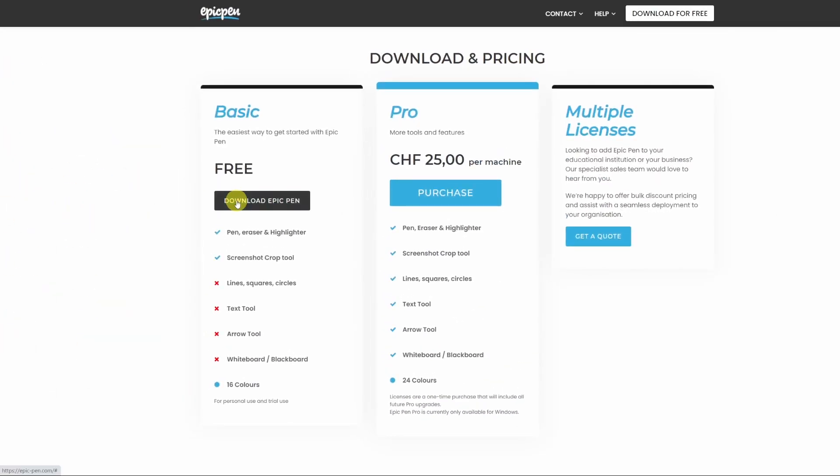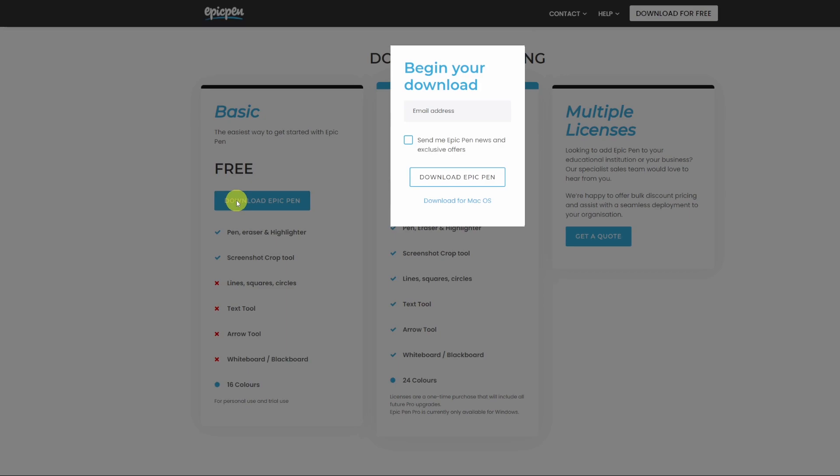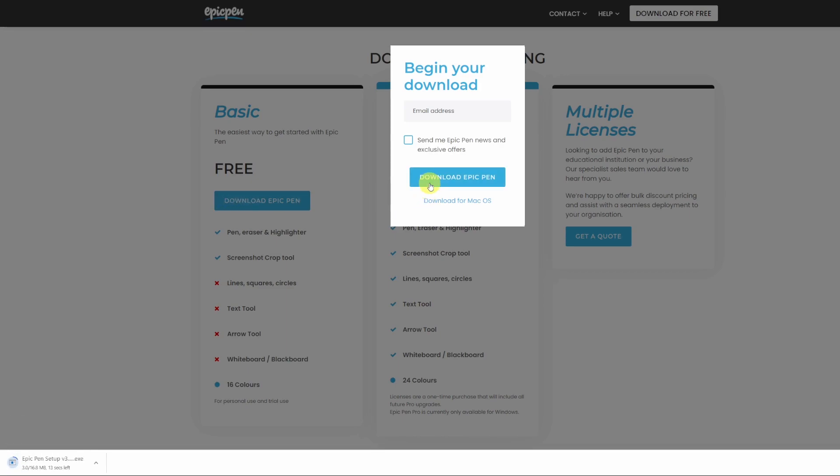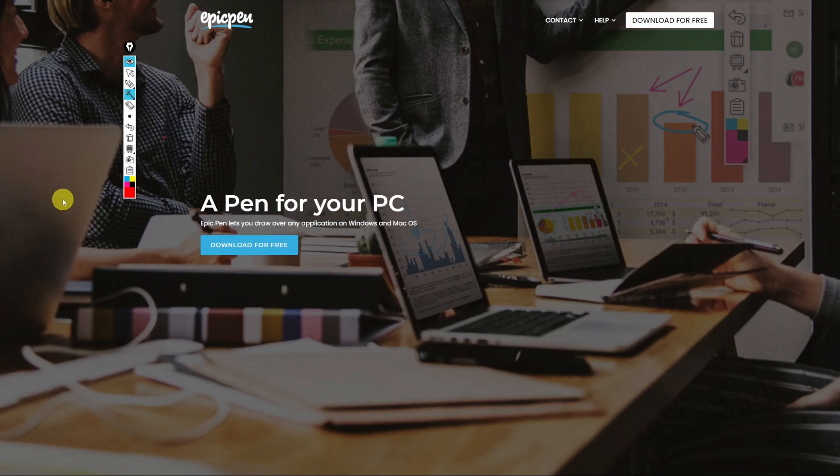So let's go see what these features are and how they work but first let's download the software. Start by downloading the free version and then you can evaluate yourself whether it's worth for you upgrading to the Pro plan.